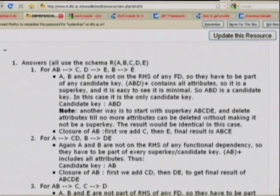To find the candidate key, one way is to start with the set of all attributes forming a super key, then drop one attribute at a time checking if the remaining attributes still form a super key. When no more attributes can be dropped, you have found a candidate key. A useful trick: if an attribute does not appear on the right-hand side of any functional dependency, it must be part of every candidate key.